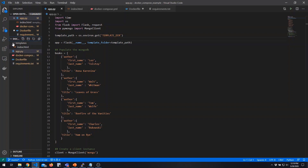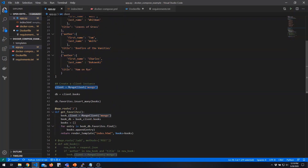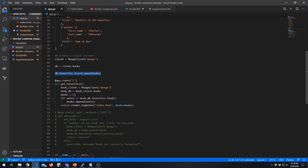Let's look at our actual application components. You can see the directory structure for our application folder. The main application is defined in a Python file using the Flask library. We start by defining a simple Python list containing our books, which we use to initially populate our database. We create a client instance to access our Mongo database and insert those books into a database called Books in a collection called Favorites. For our main URL, we define the get_favorites function, which retrieves that list from our database and uses it to populate a template.